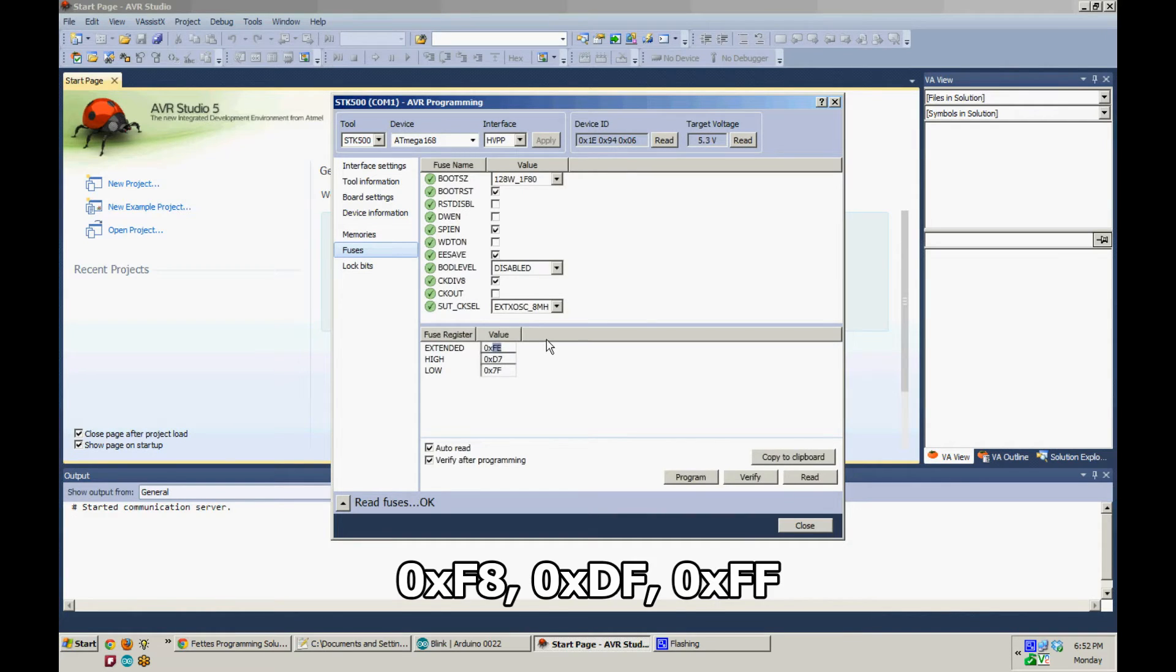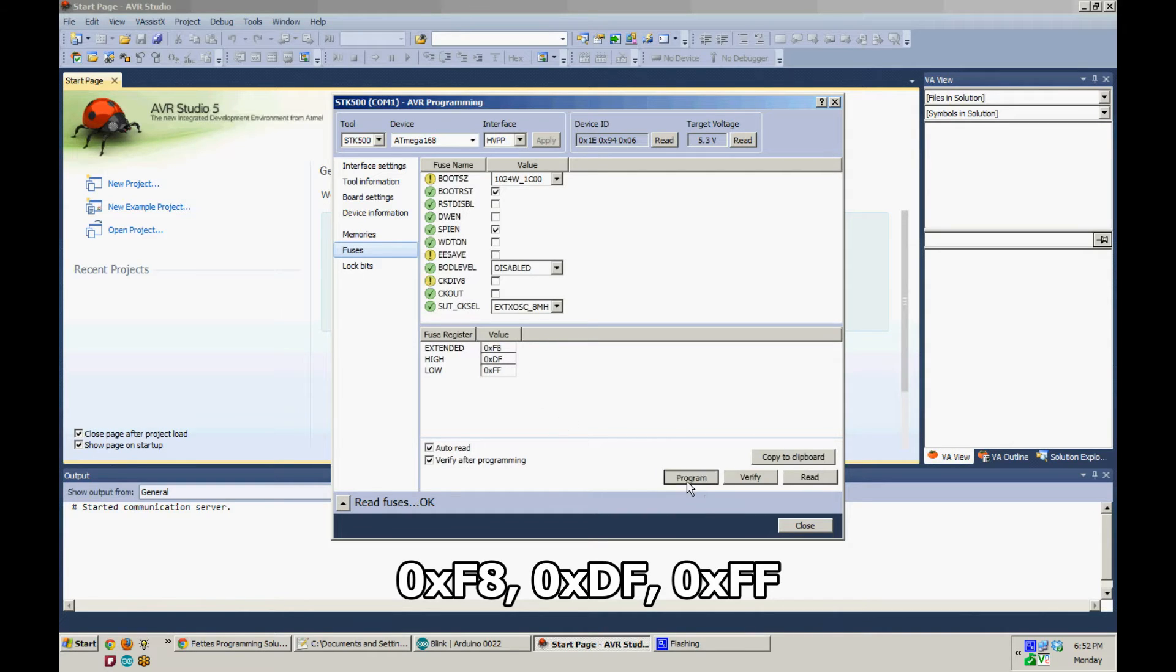Now go to Fuses and set them to F8, DF, FF, and then hit Program.